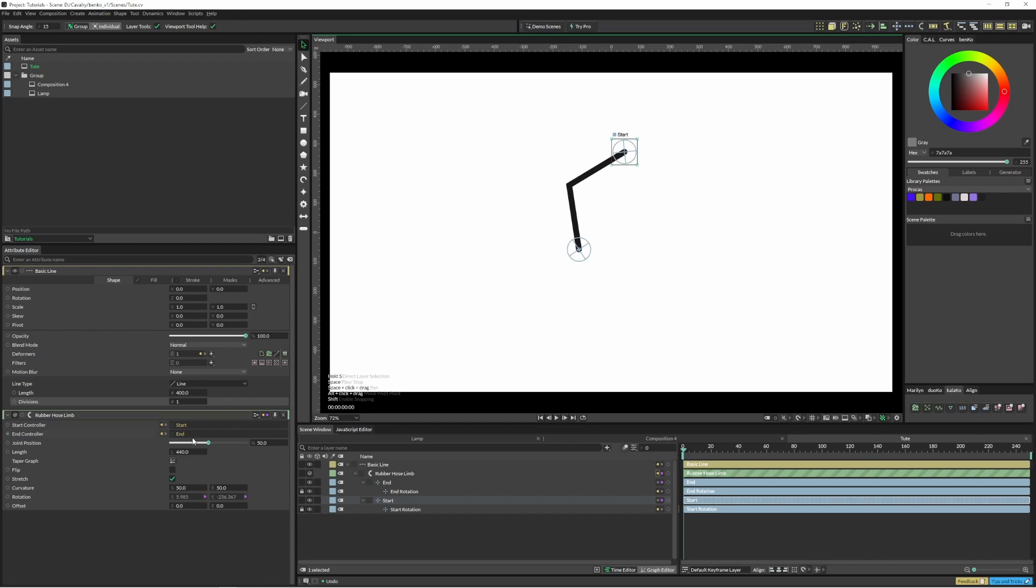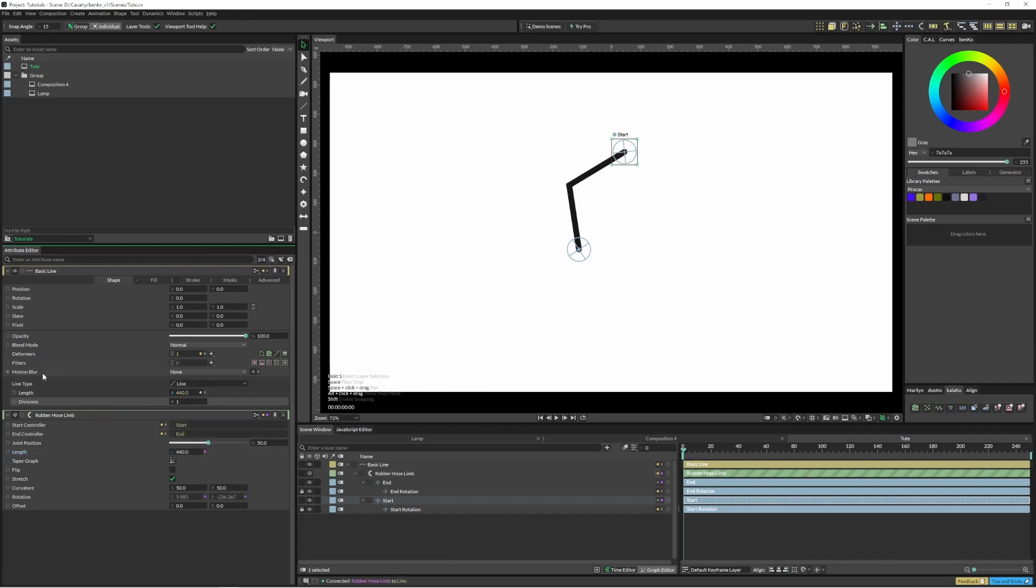So what we've got here is we've got this option to change the length of it, so I can just link the length from my rubber hose into the length of the line and then I can just increase that.